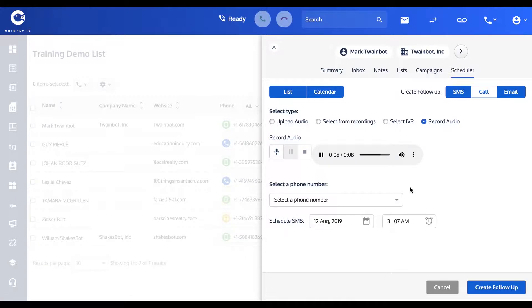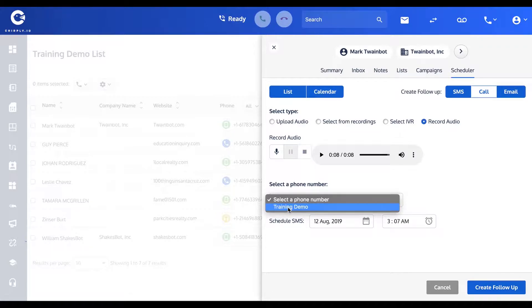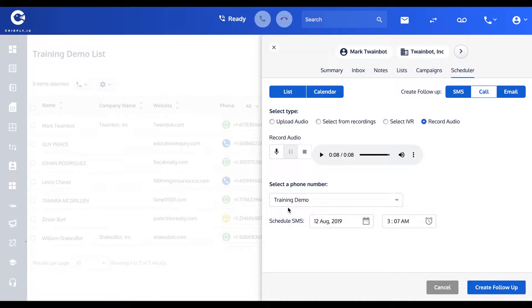Here is where you could choose from among your different Twilio lines which one you want to use for this scheduled call. Of course, I have only one configured at the moment.